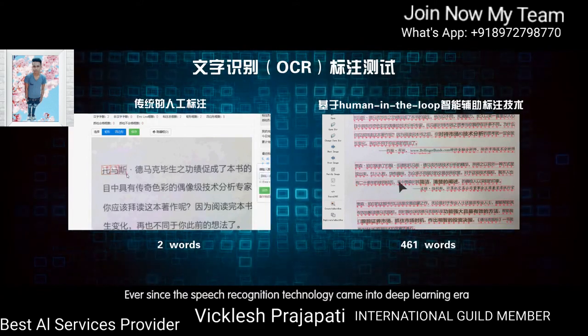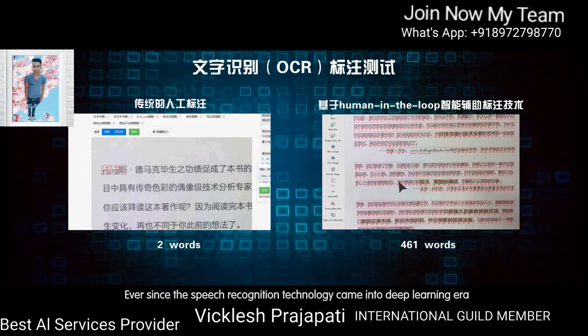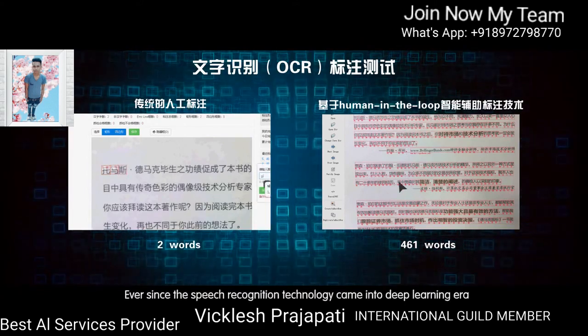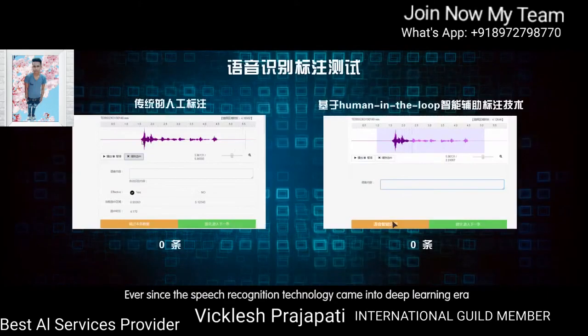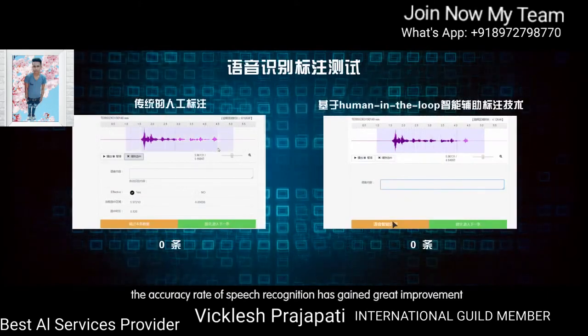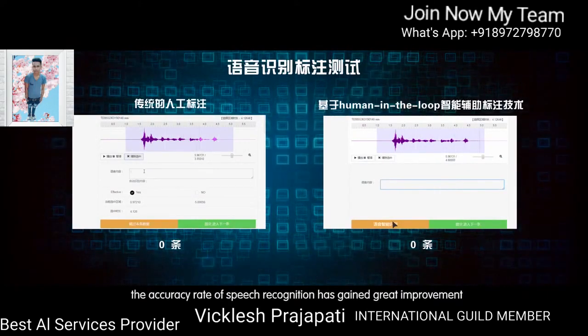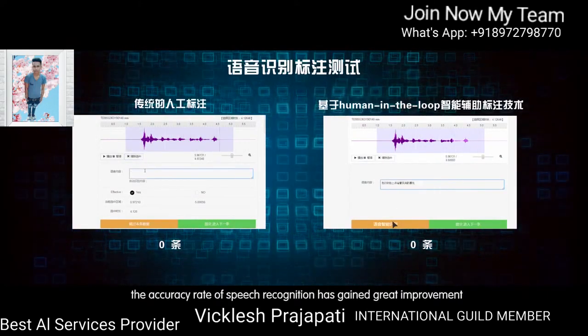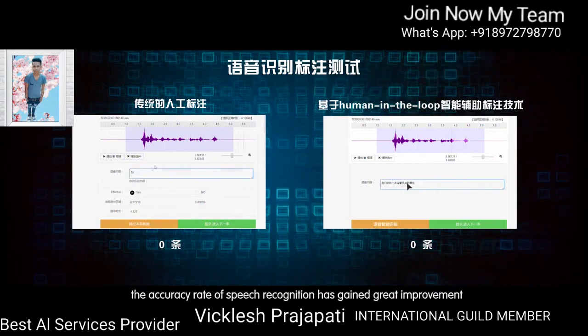Ever since speech recognition technology entered the deep learning area, the accuracy rate of speech recognition has gained a great improvement.